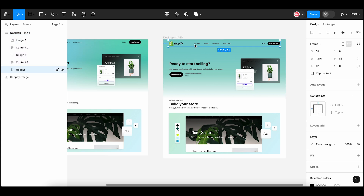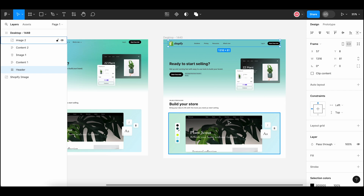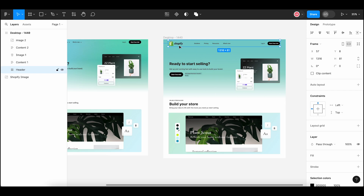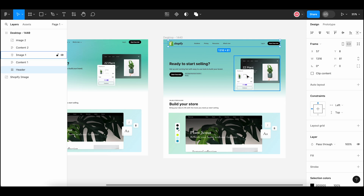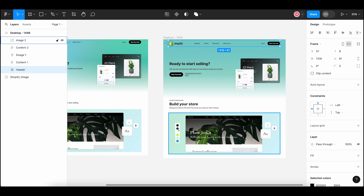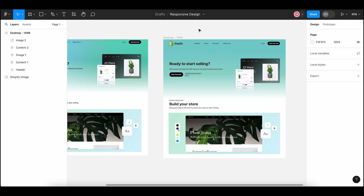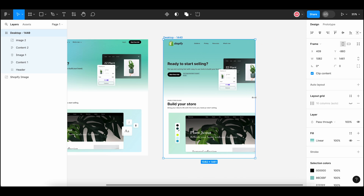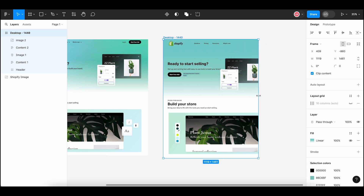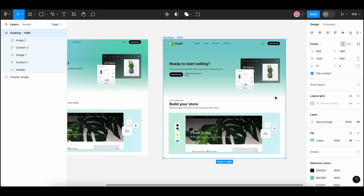We have a header and two sections of content on the page. The header has three elements: the Shopify logo, the main header navigation, and a couple of actions on the right side. The first section has a textual header, a description, an action item, and an image on the right. The second section has textual content on the top including a header and description, and an image below. When I try to resize the screen, nothing is responsive and the content is being cut from the right side. So let's start making it responsive.